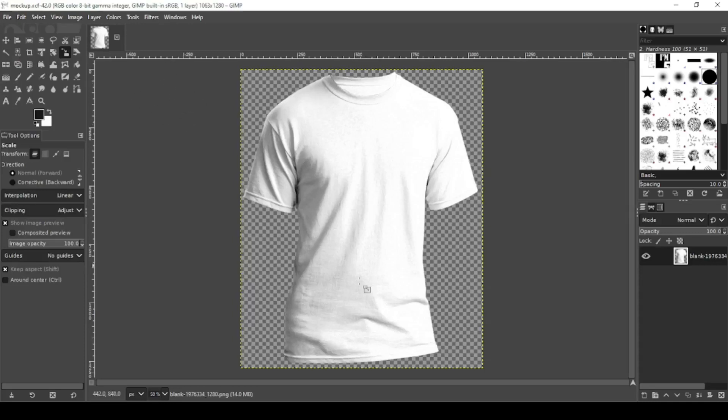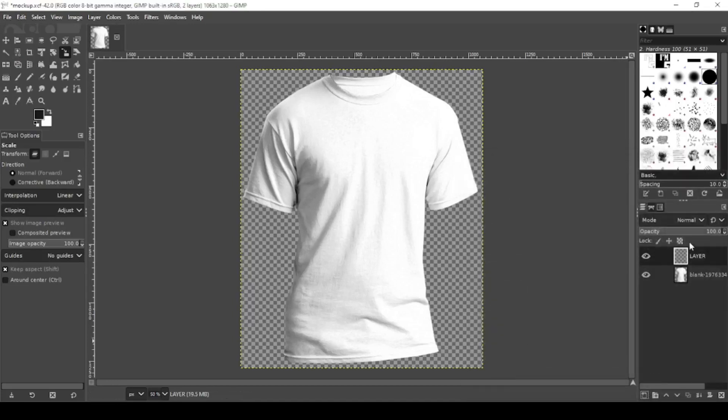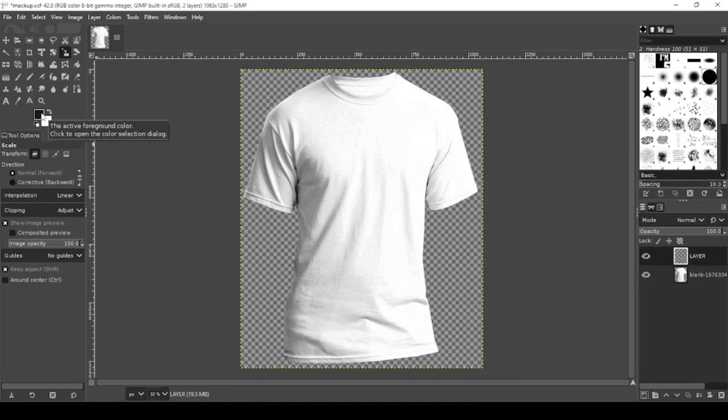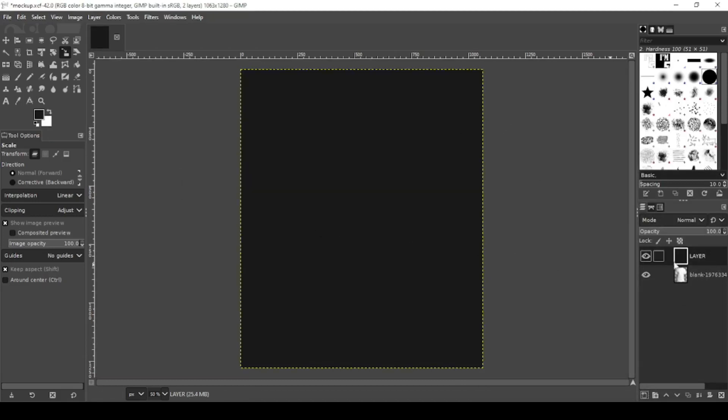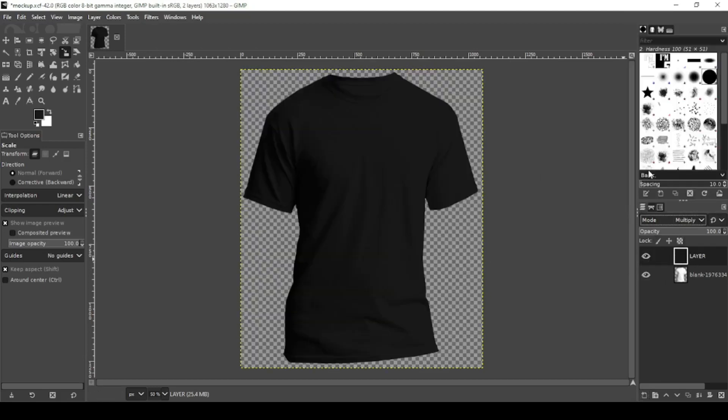Now what you want to do is you want to add another layer. This is going to be your color layer. So right now we're just going to go with black. I'm going to black out that layer, but we're going to change the mode to multiply. And that'll change the color of your shirt.